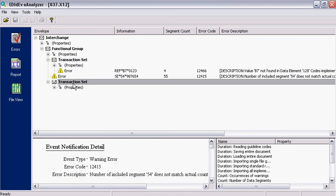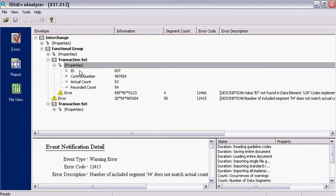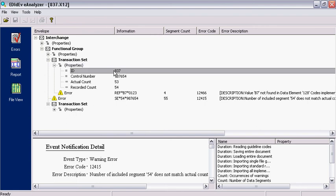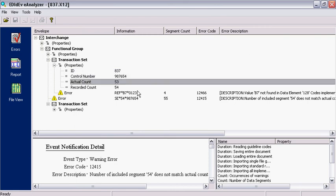If we expand on the Property node, it gives us some information of the transaction set. In this case, the error occurred on the 837 transaction set that has a control number 987654 with 53 segments.